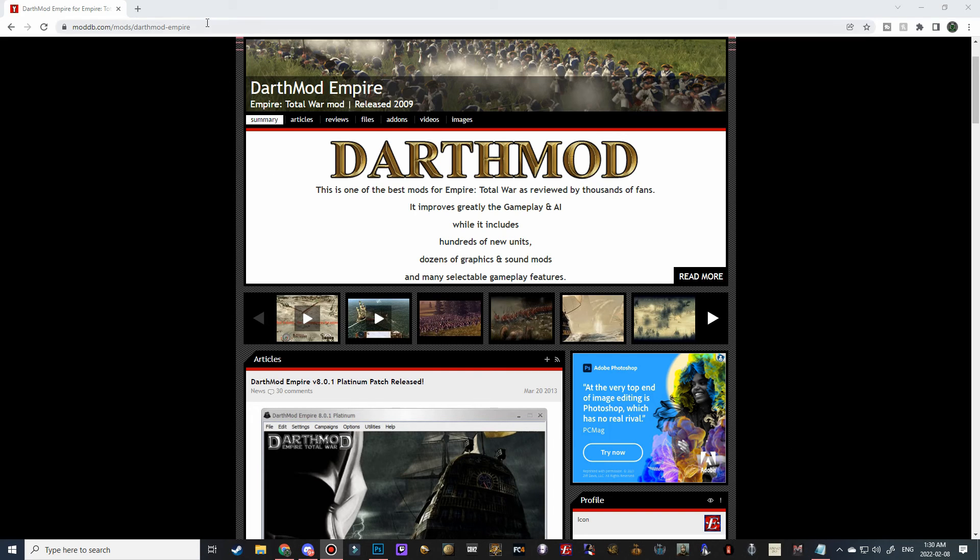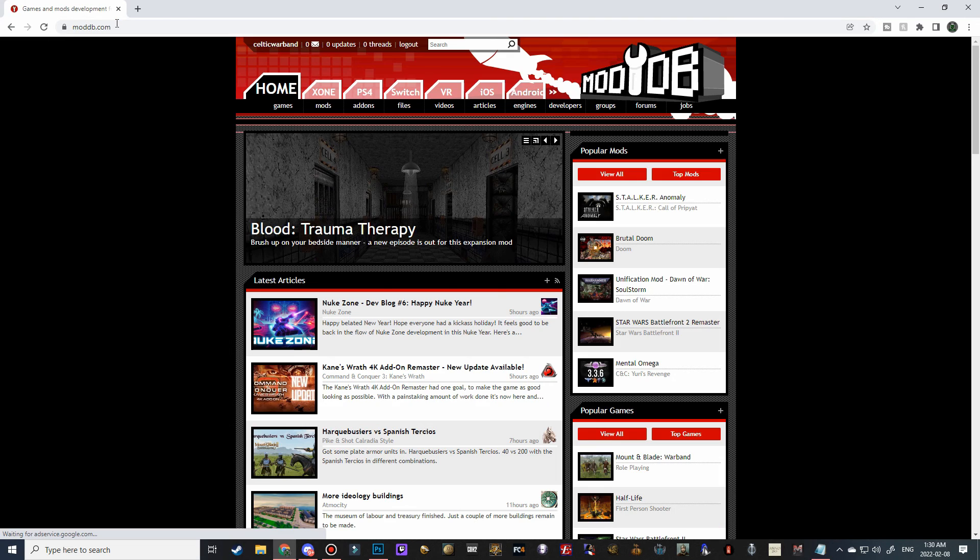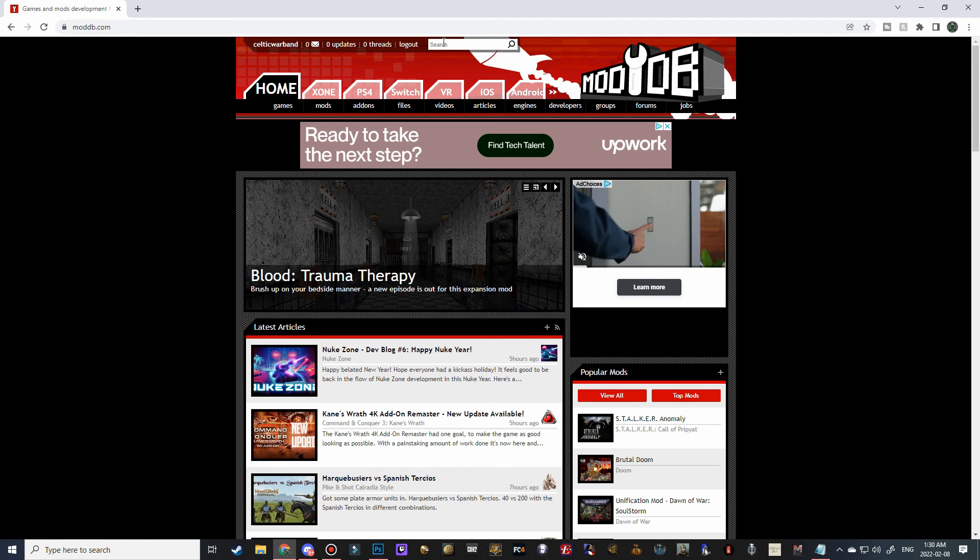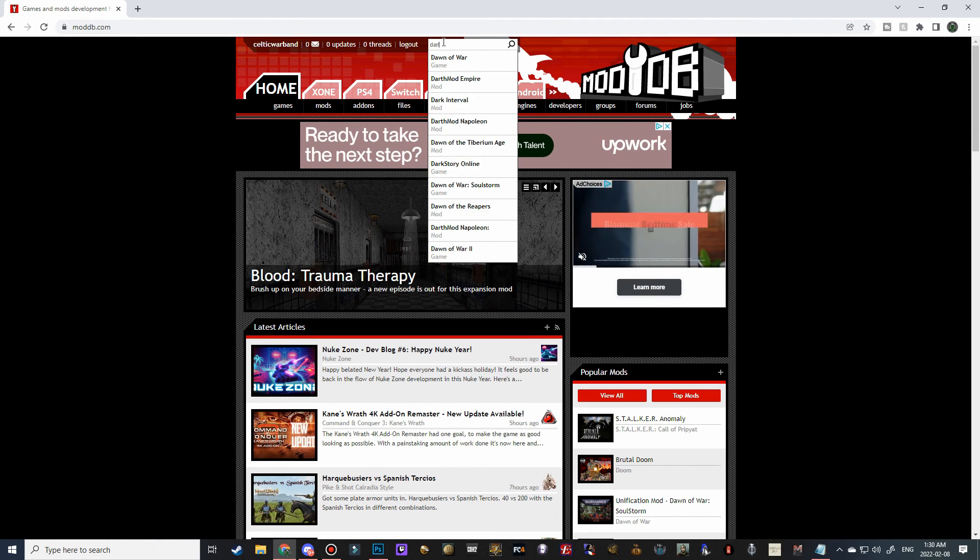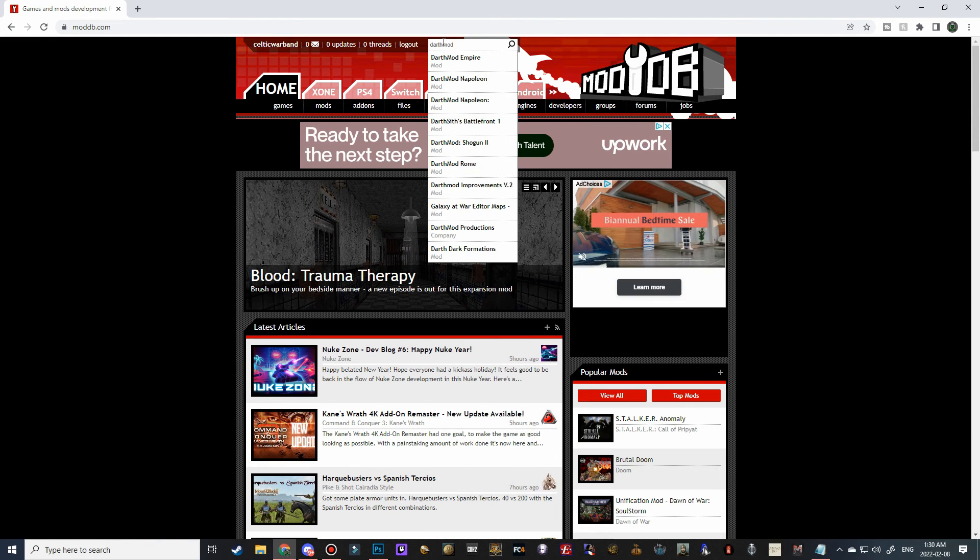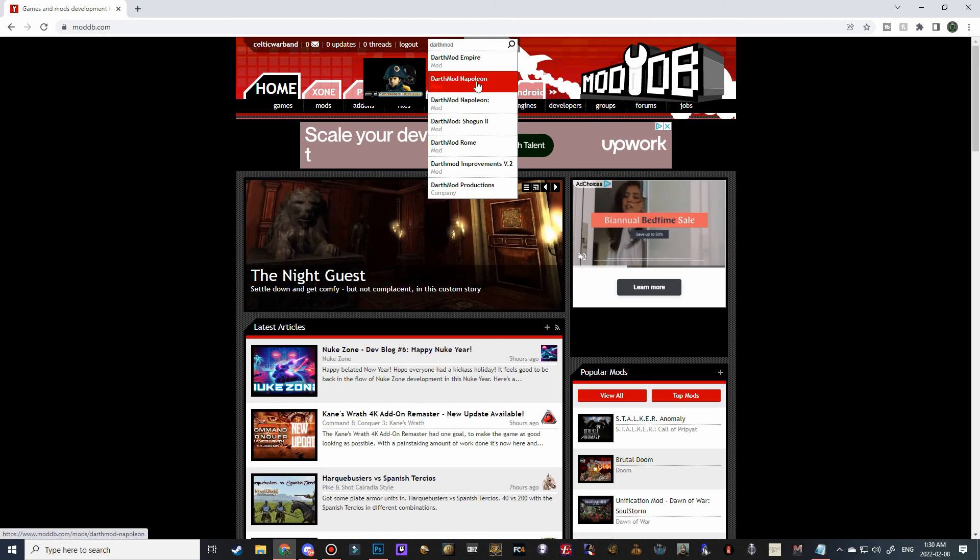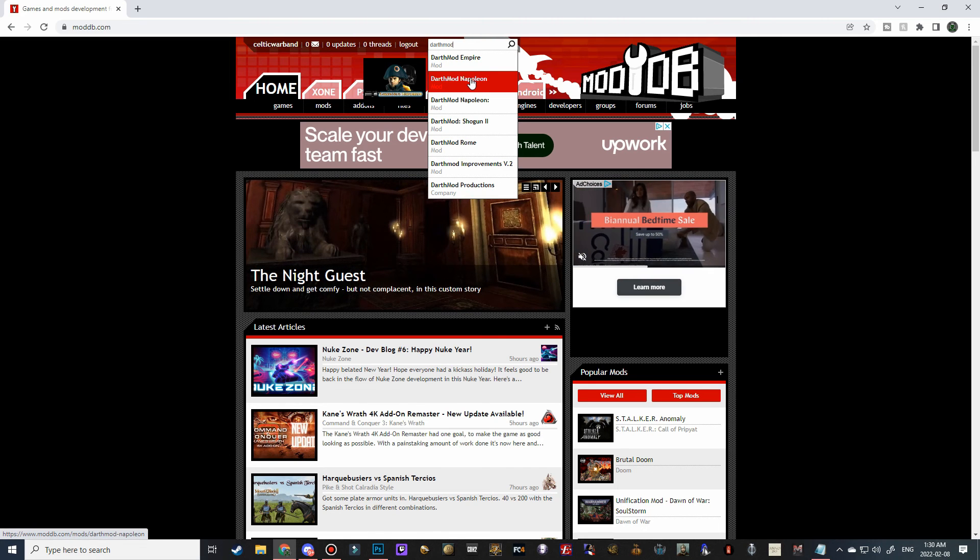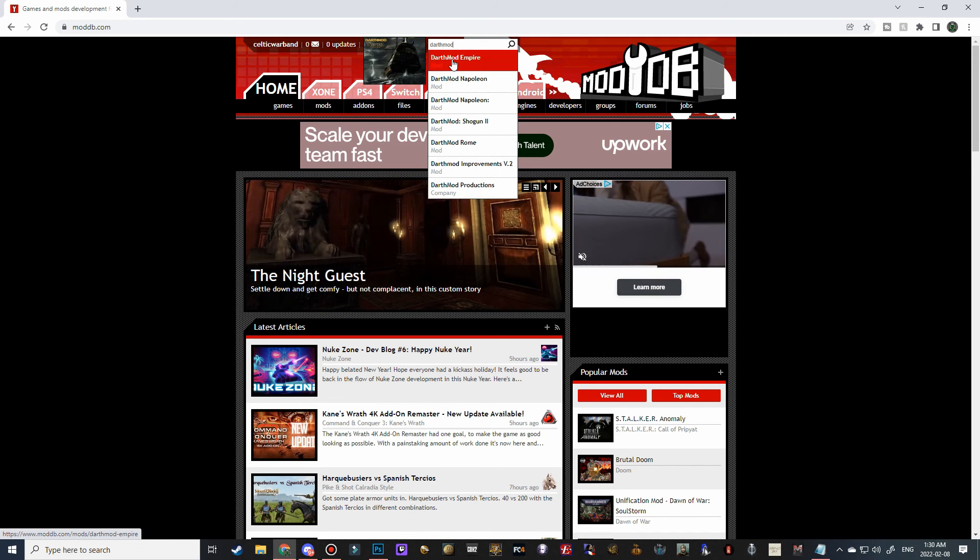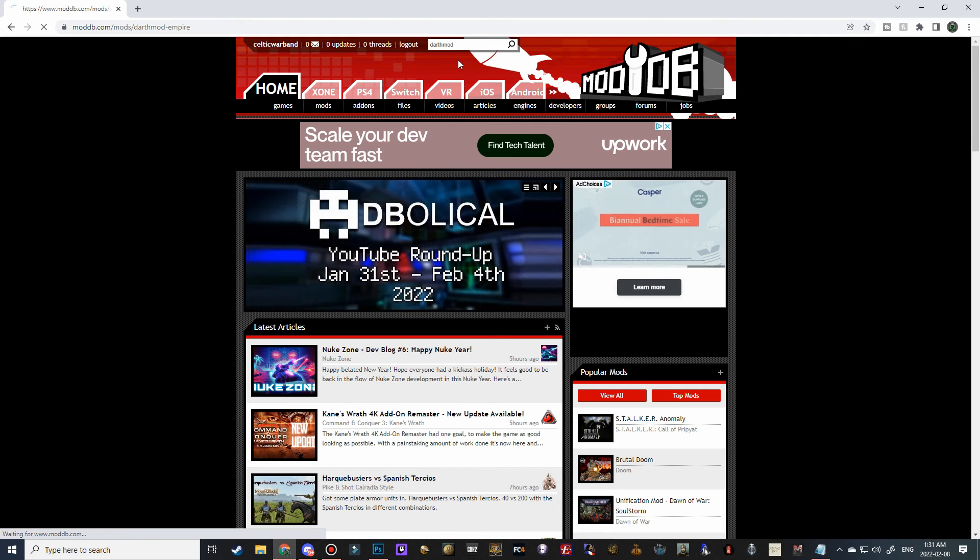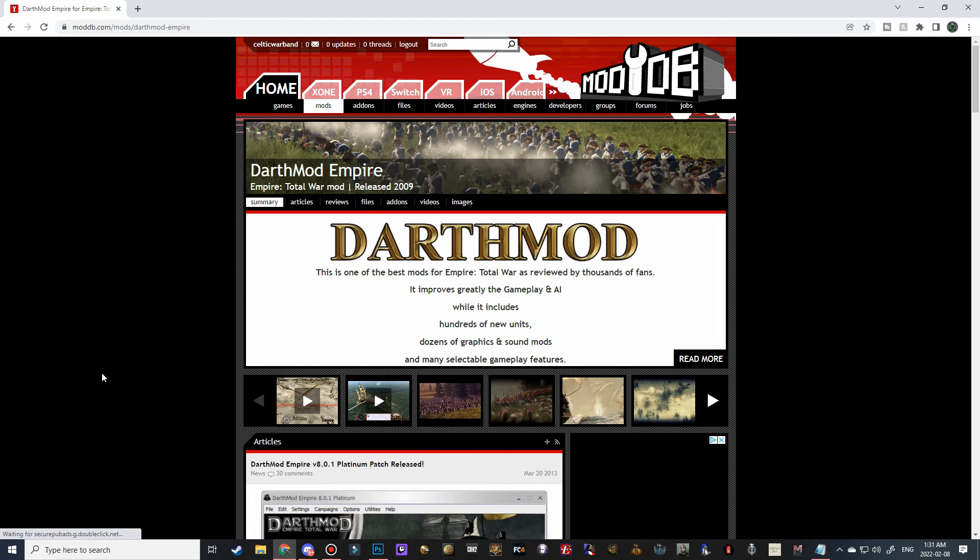Alright, so first thing we need to do is go to moddb.com, and then in the search bar, we're going to start typing in Darth Mod, and it should come up as the first one. This one I've already covered in a separate video for Napoleon Total War, but this is Darth Mod for Empire, so we're going to click on this one here,